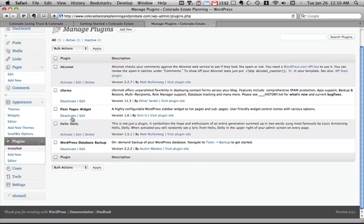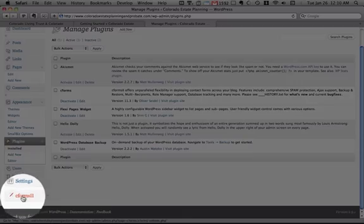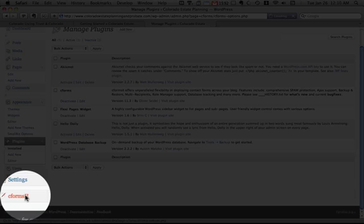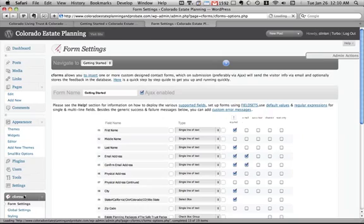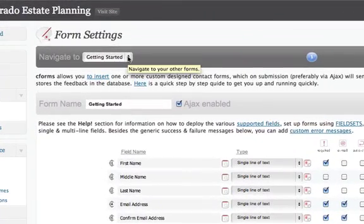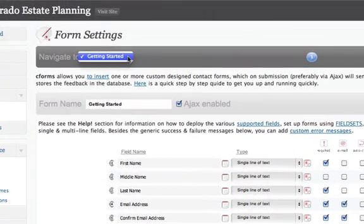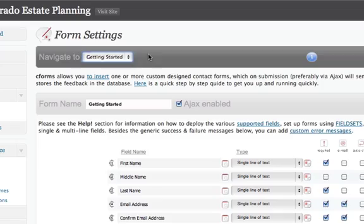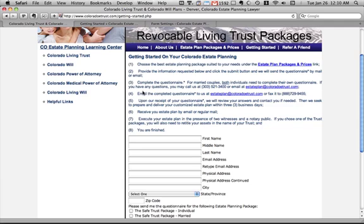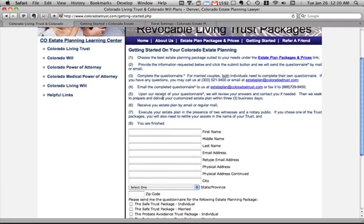So let's go take a look. I'm going to go over here to the left side on the options panel and click on CForms. And this is going to take me to a place where I can create multiple forms. So here I've got one called Getting Started, and it's meant to emulate this form right here.